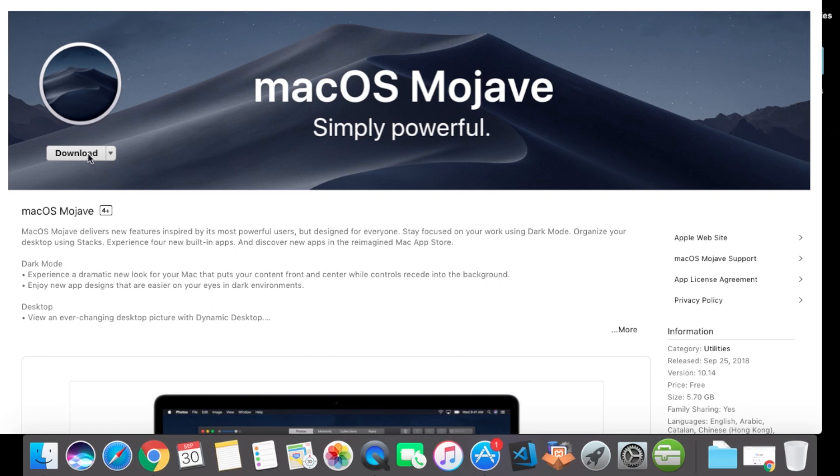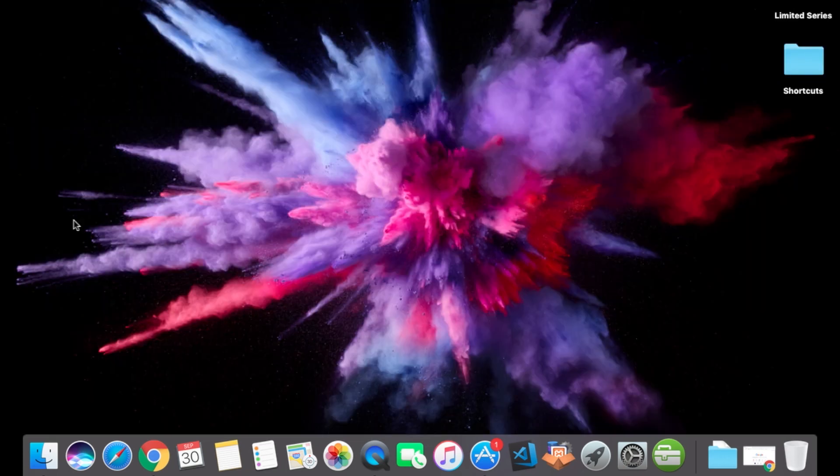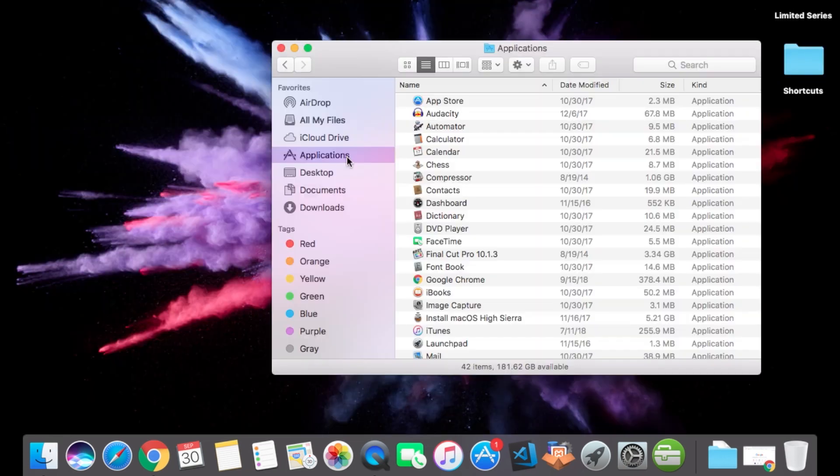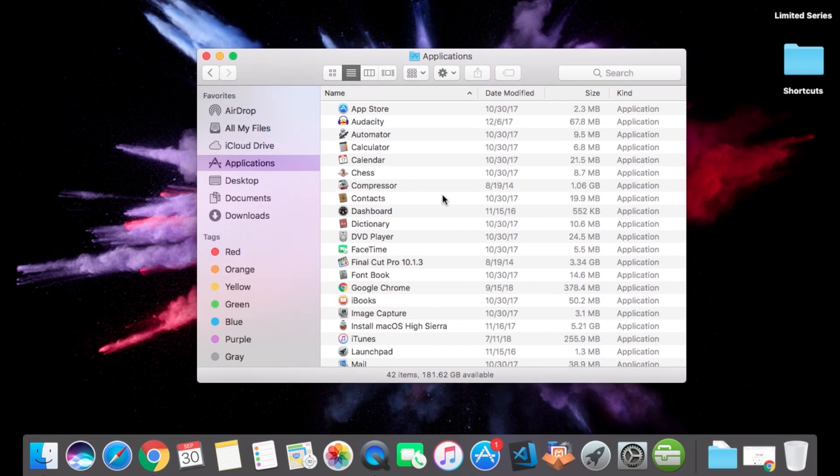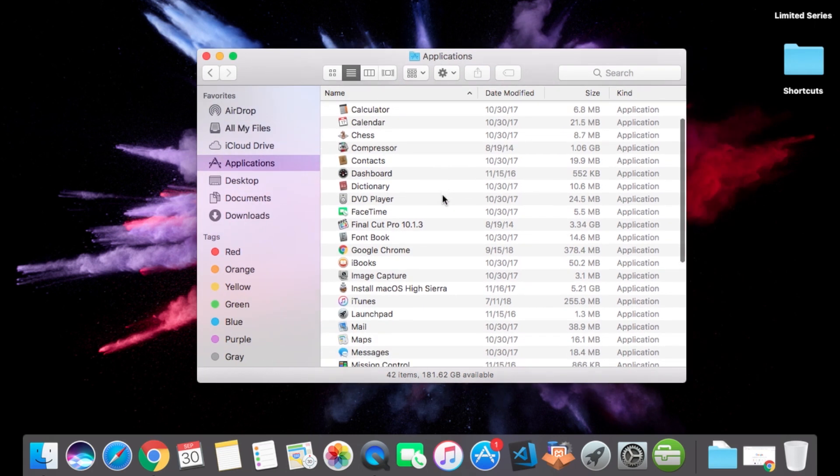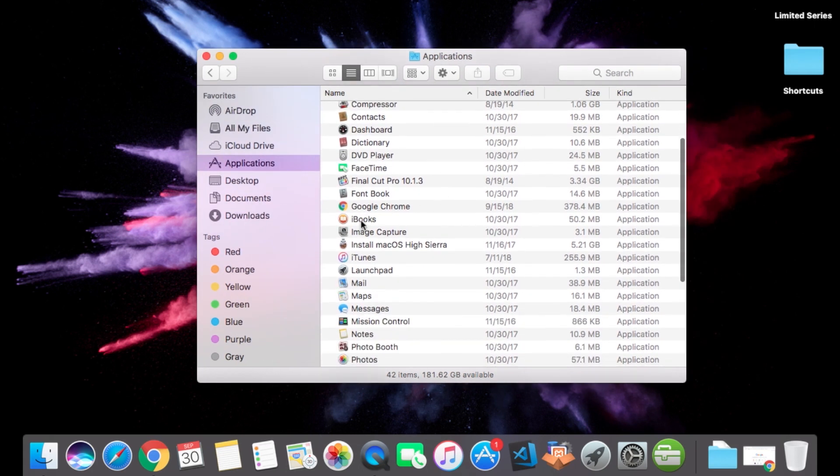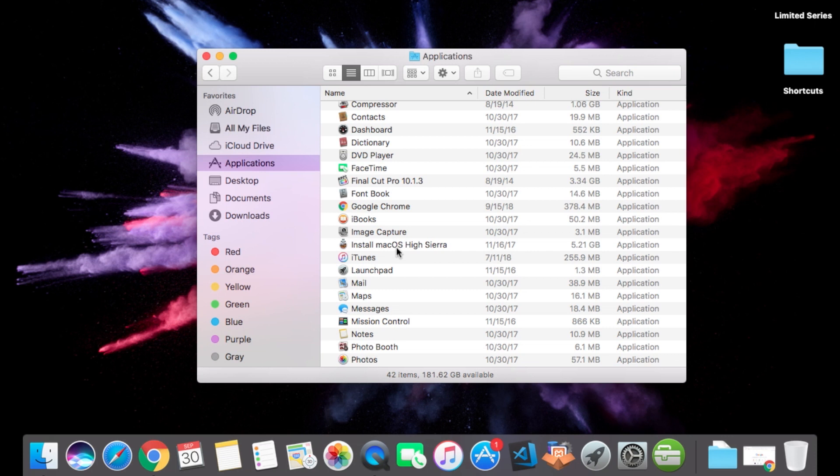You're gonna go into your Applications folder. Once you're in your Applications folder, scroll down to the I's and you'll see Install macOS High Sierra or Install macOS Mojave, whatever you downloaded. And here's the thing to look for: make sure that the size is a five gigabyte file or more.